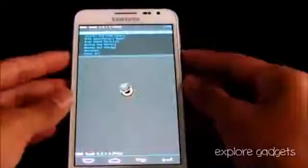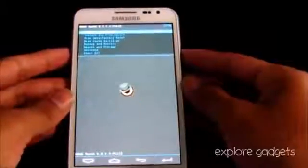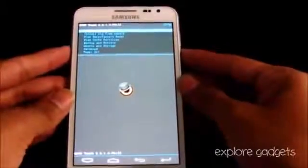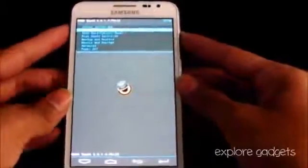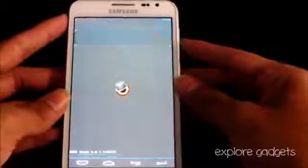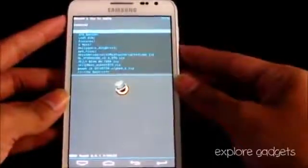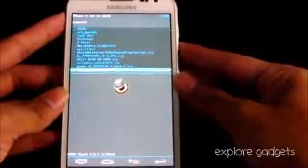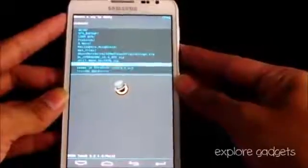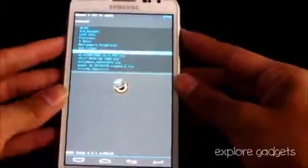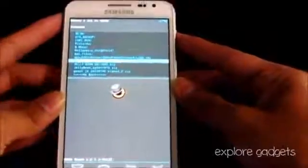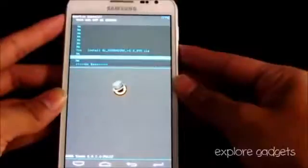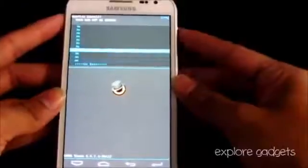Now we are in recovery mode. What you need to do is hit install zip from SD card, choose zip from SD card, and navigate to link one, that's the Hydrocore kernel. Select it and hit yes install.